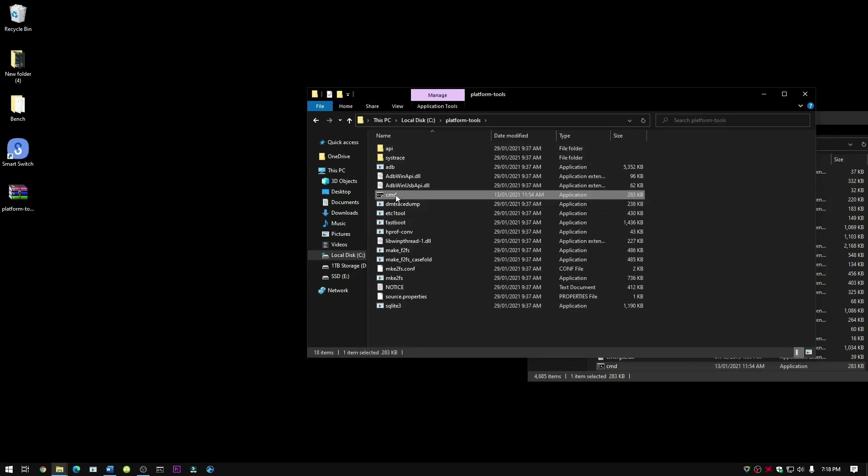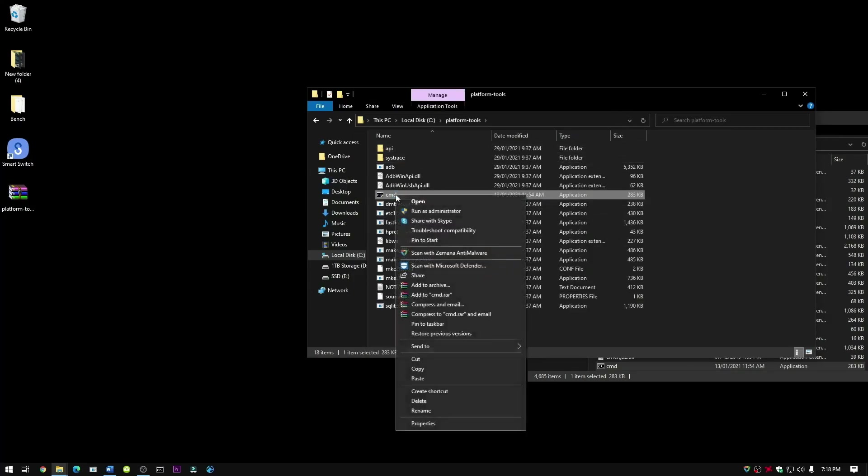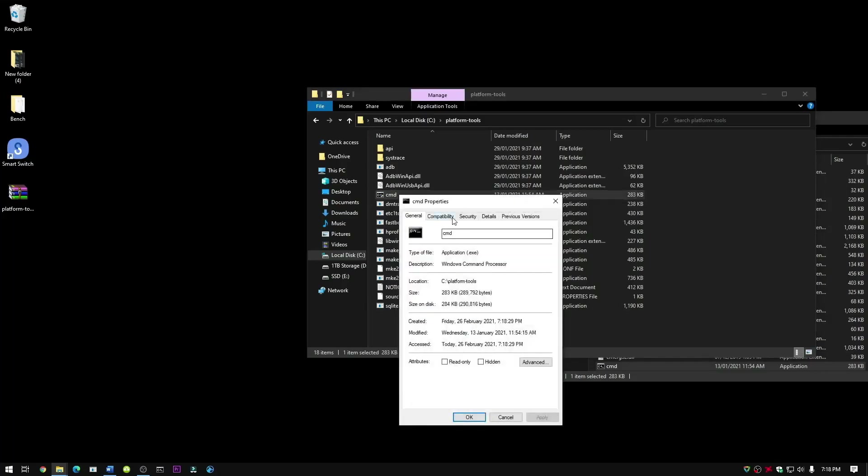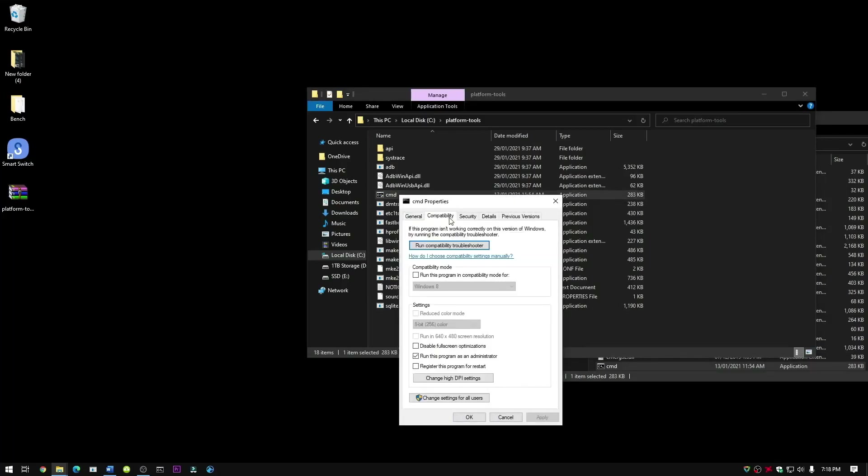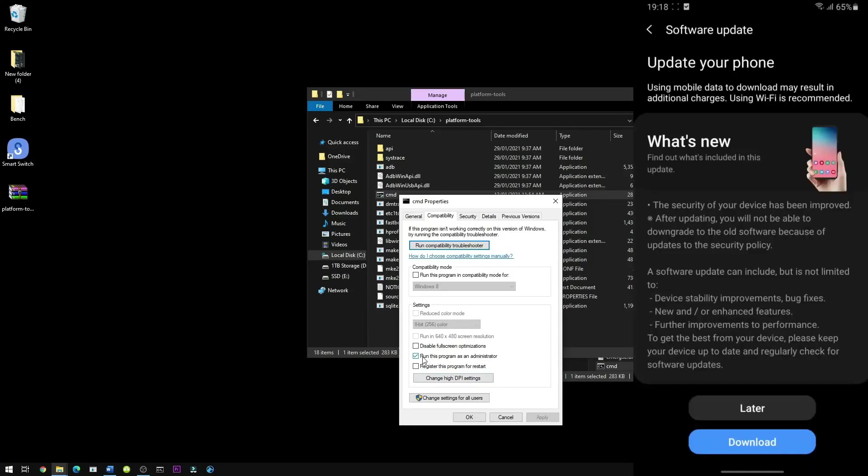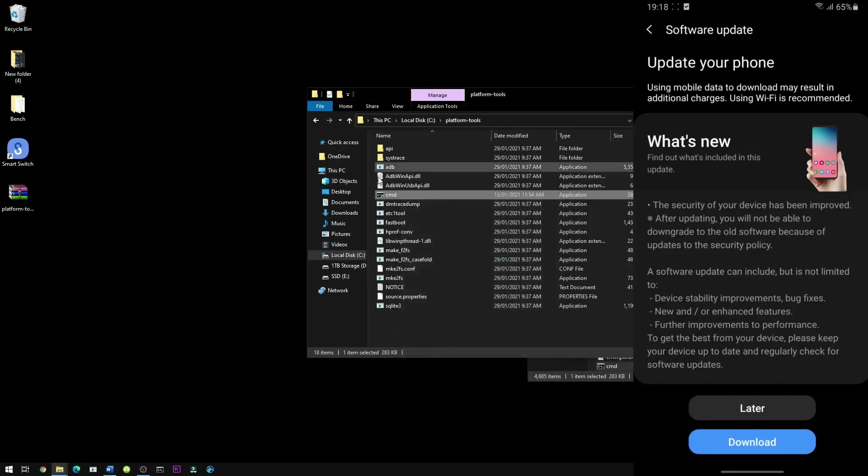Now right click on the CMD, press properties, compatibility tab, and make sure it is running as administrator. Press OK.